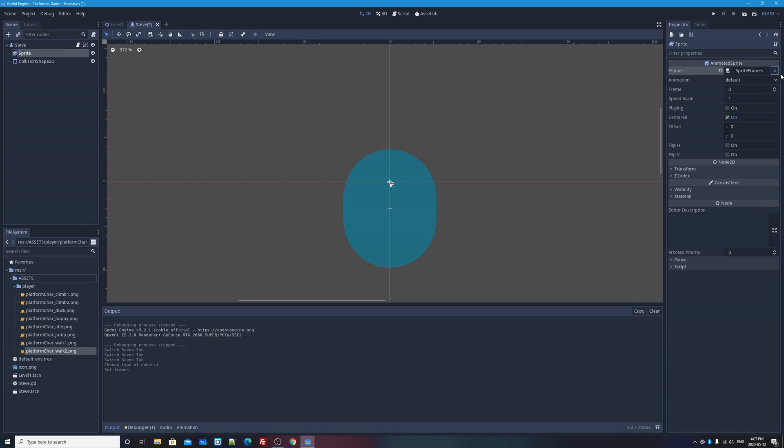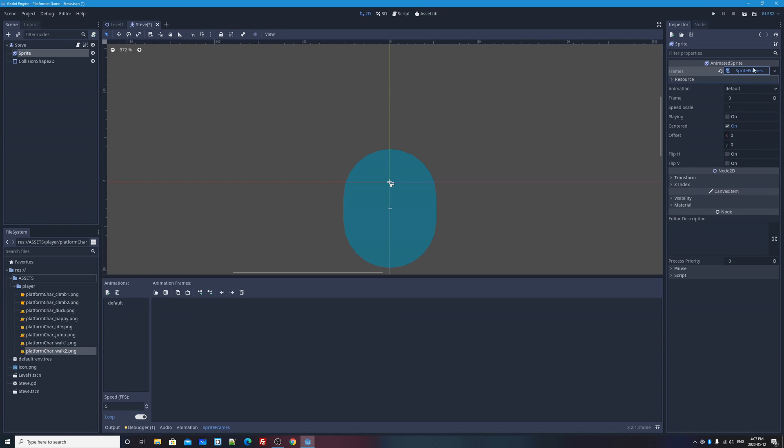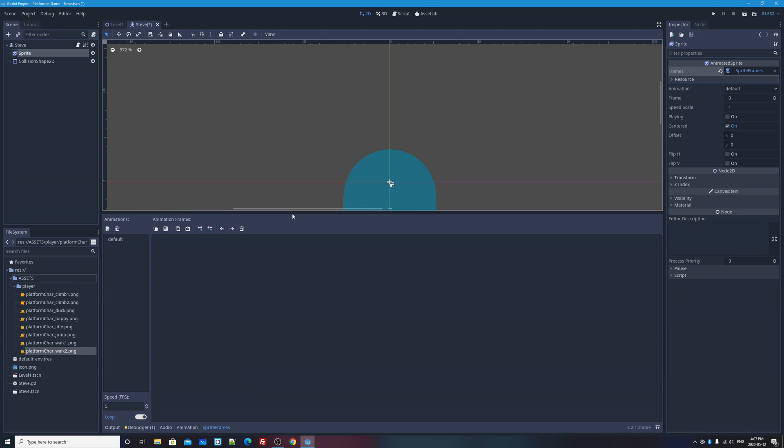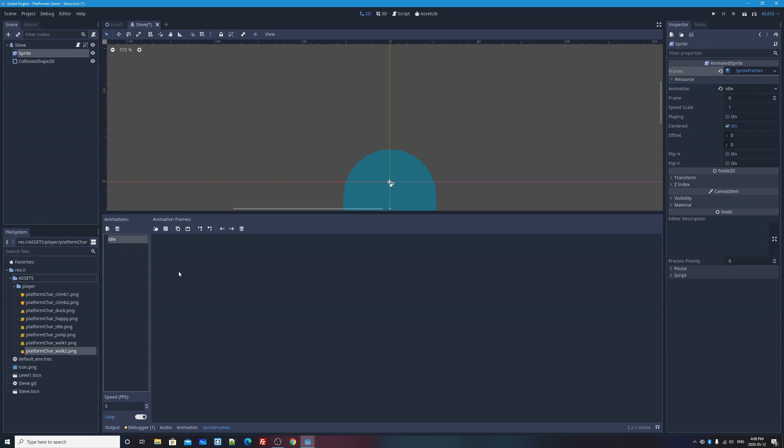So what I'll do is I'll click on the little arrow next to empty and select new sprite frames resource. It's made it for me. How do I edit this? Well, I'll just click on it. And what that'll do when I click on it is it'll open up the sprite frames dock on the bottom of the editor. If I make this a little bit taller, you'll see that there is a sidebar which lists animations. And there's already an animation made for us called default.